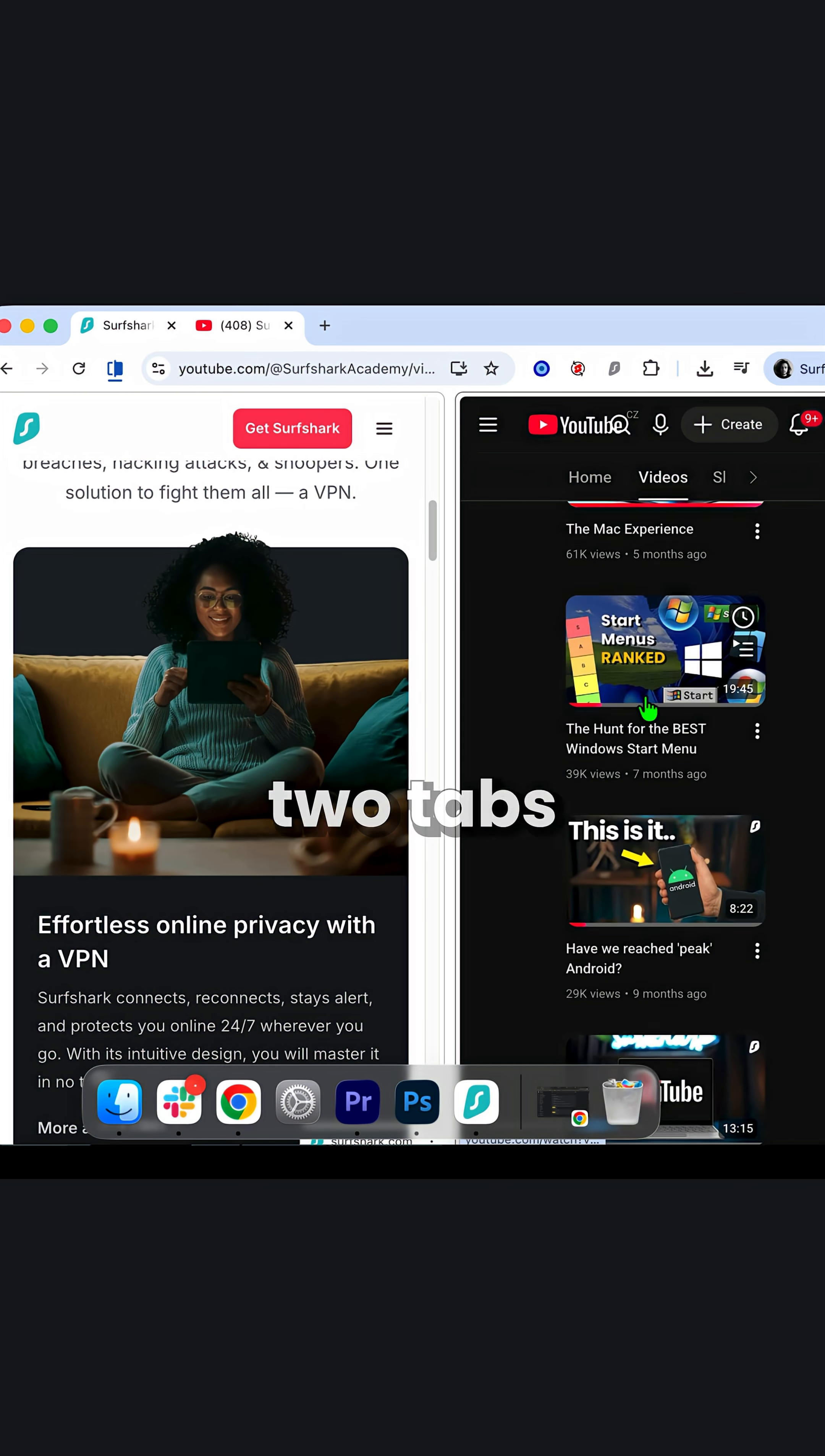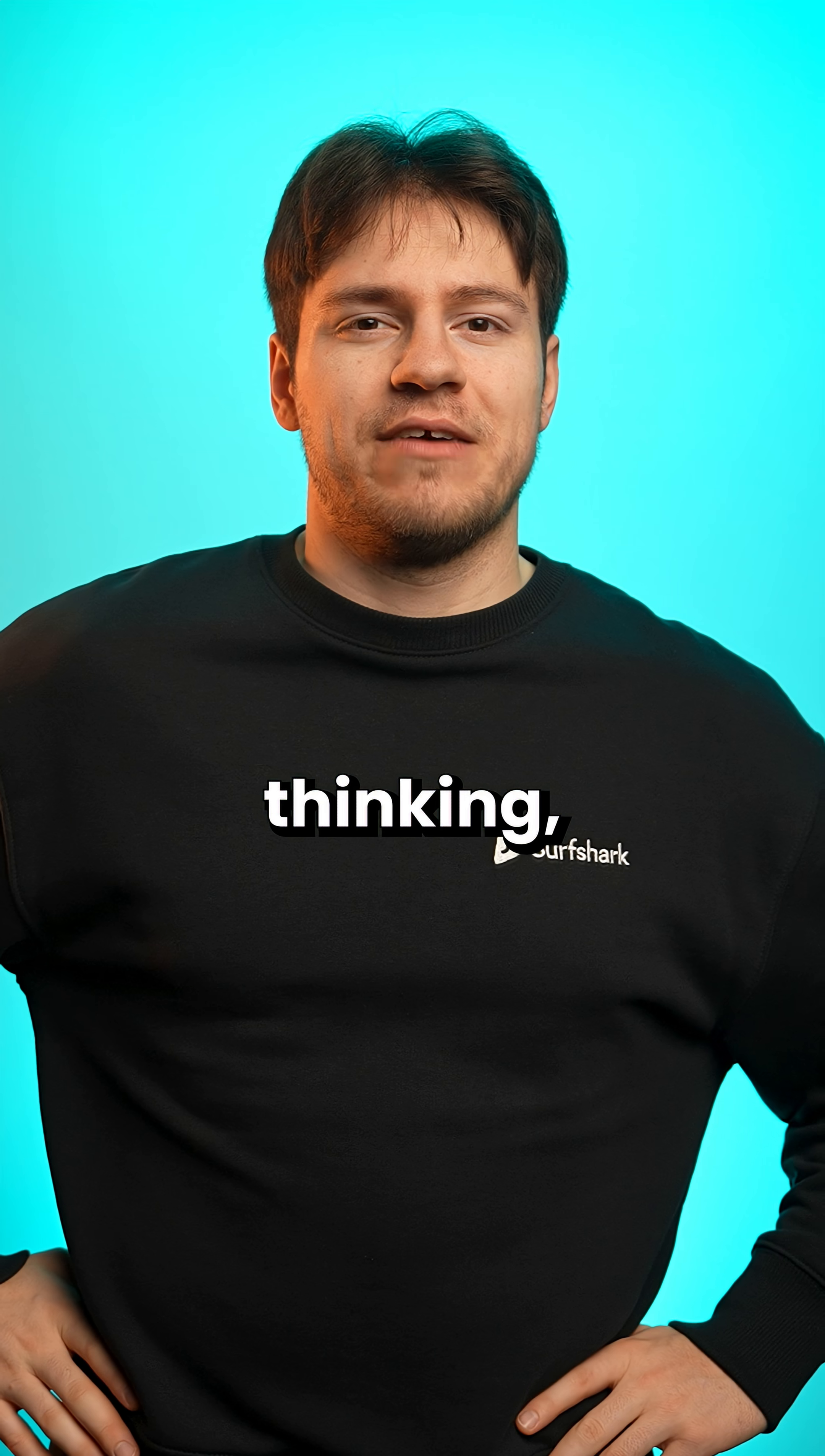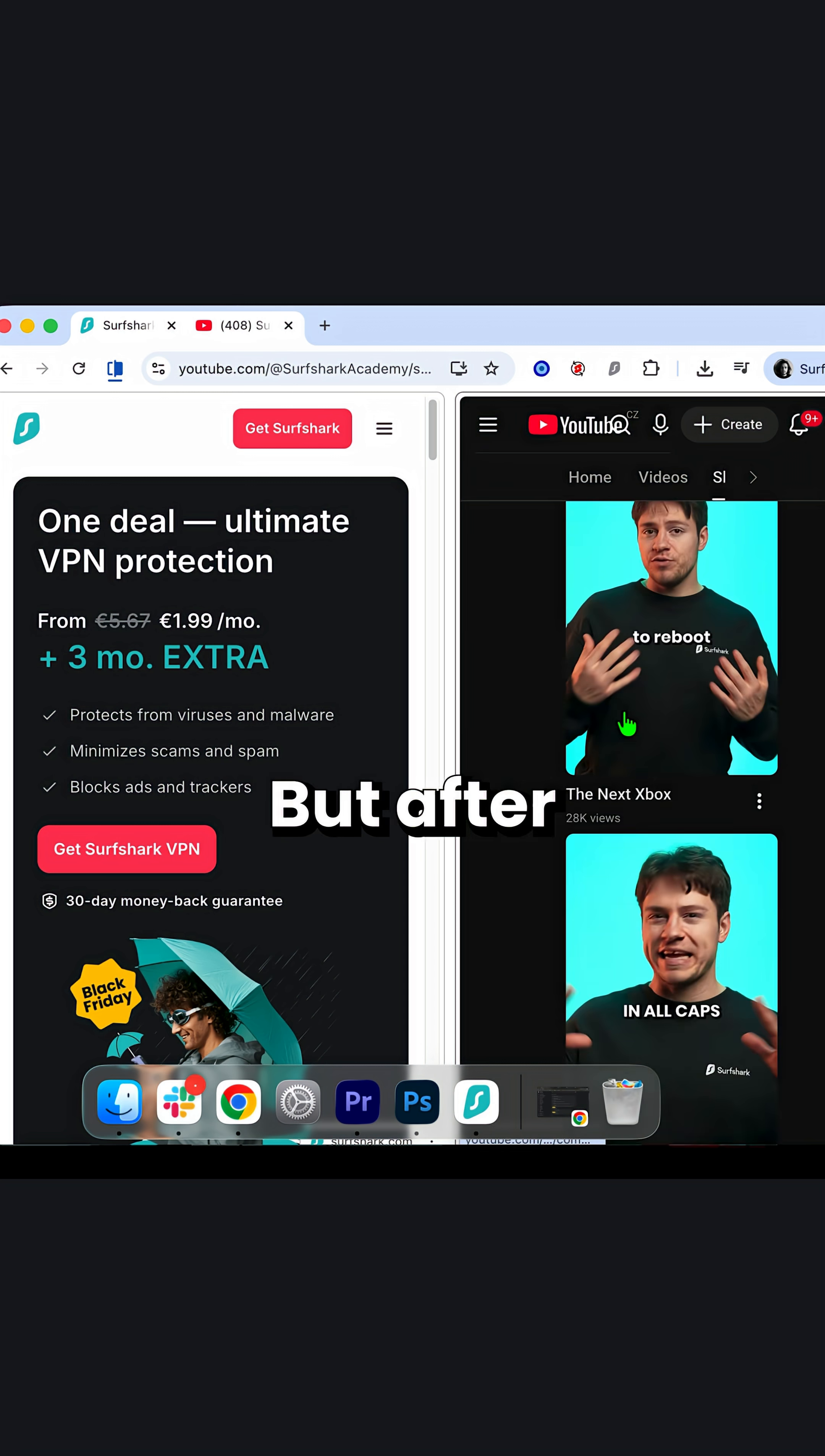It lets you show two tabs at once in a split type view. Edge users are probably thinking, wow, welcome to 2023 or whenever that feature got released.